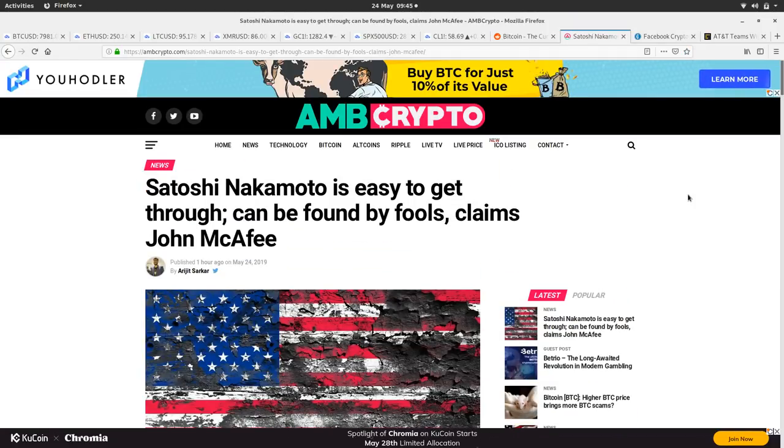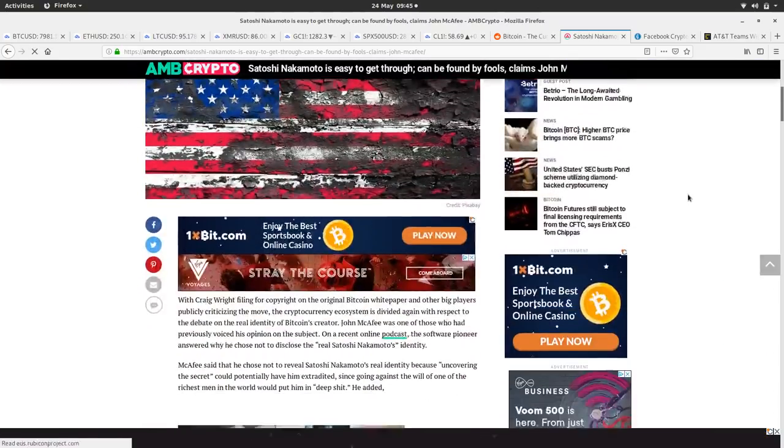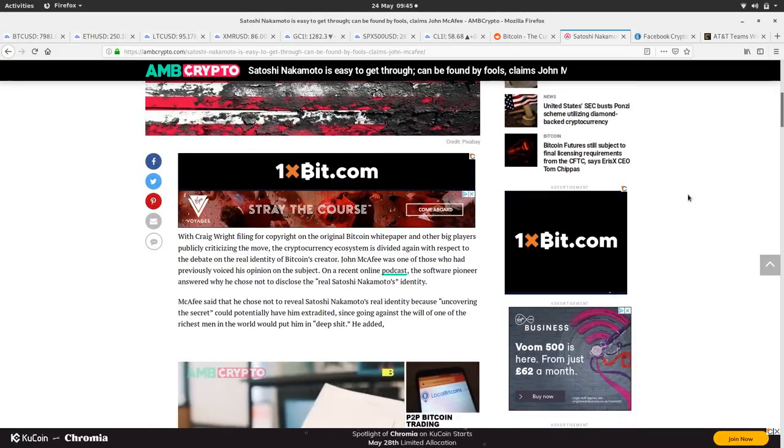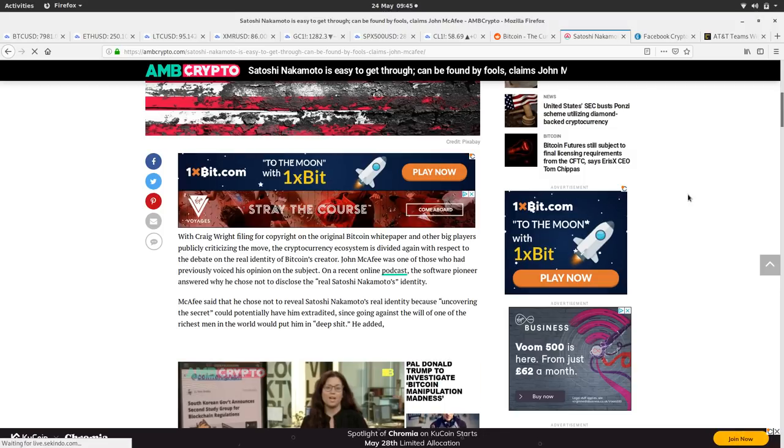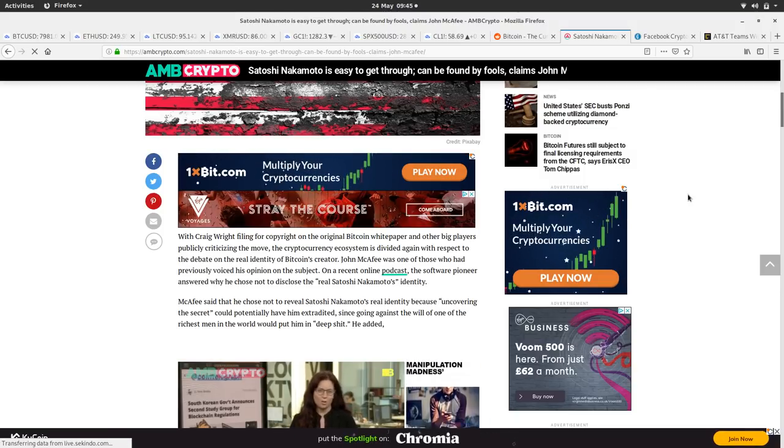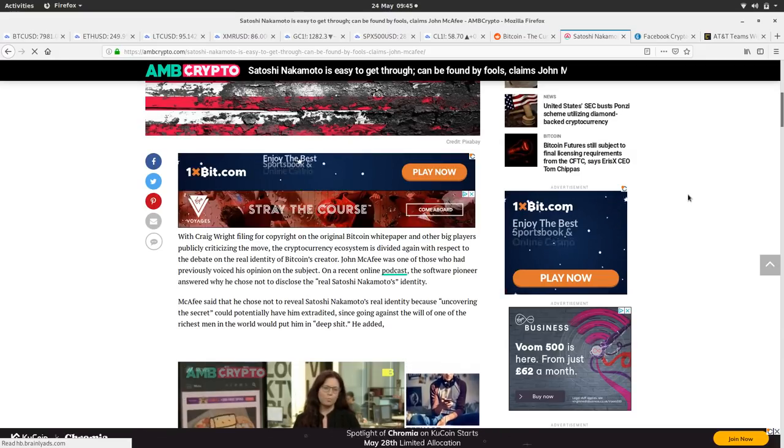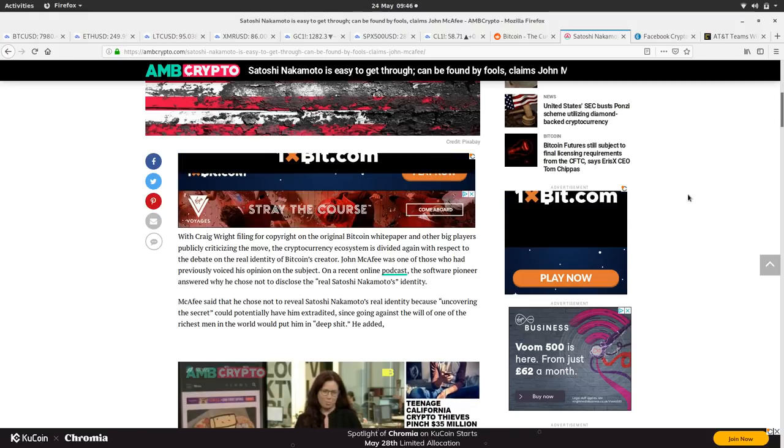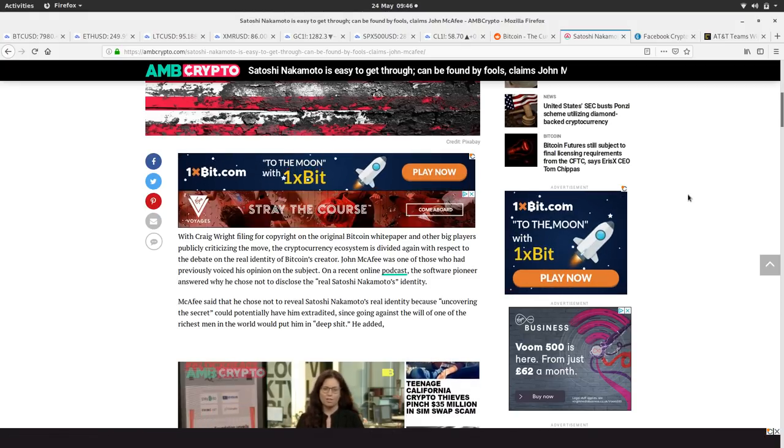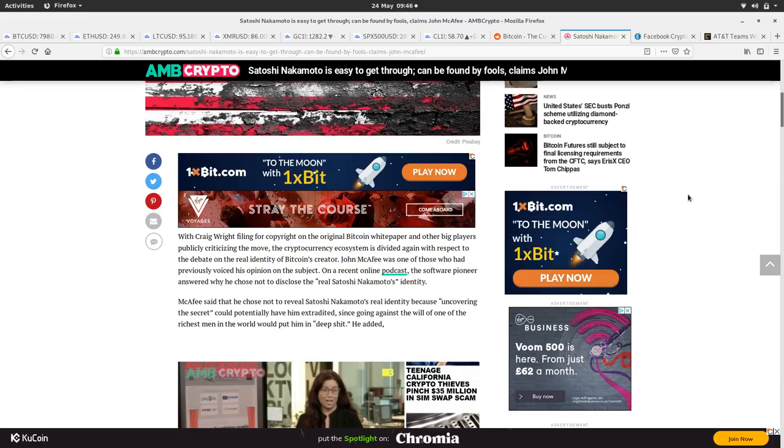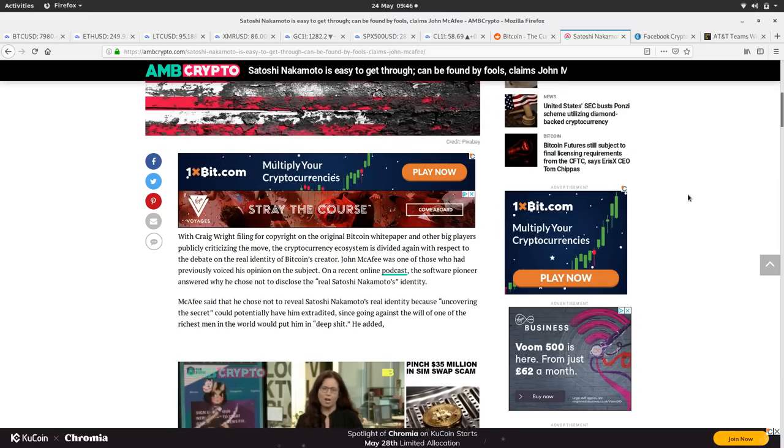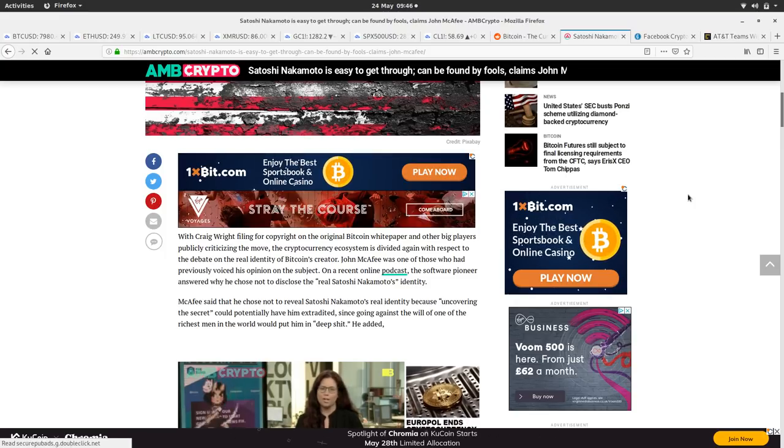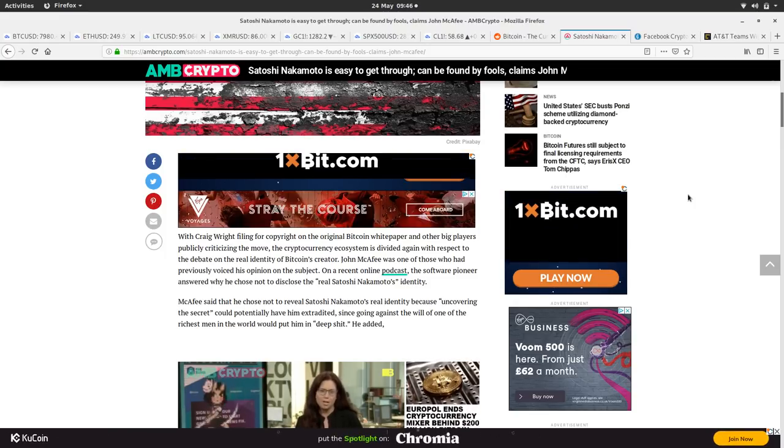So I suppose what it's worth having a look at some articles now. So Satoshi Nakamoto is easy to get through, can be found by fools, claims John McAfee. So John McAfee claims who Satoshi is, and it's quite easy to analyze the white paper and other writings of the time in similar fields, and then find who the likely candidate is for Satoshi. I remember this was years ago, like maybe 2012, 2013, this was all the rage was to do an analysis on Satoshi's writings and then try and find links with other people.